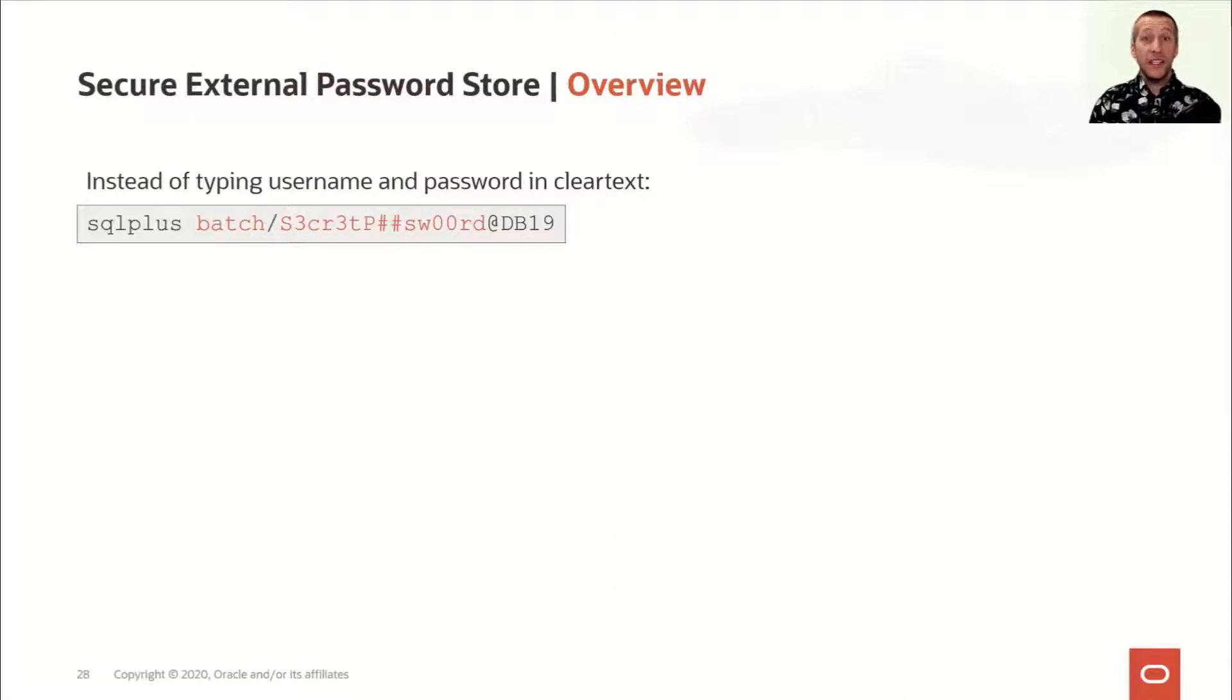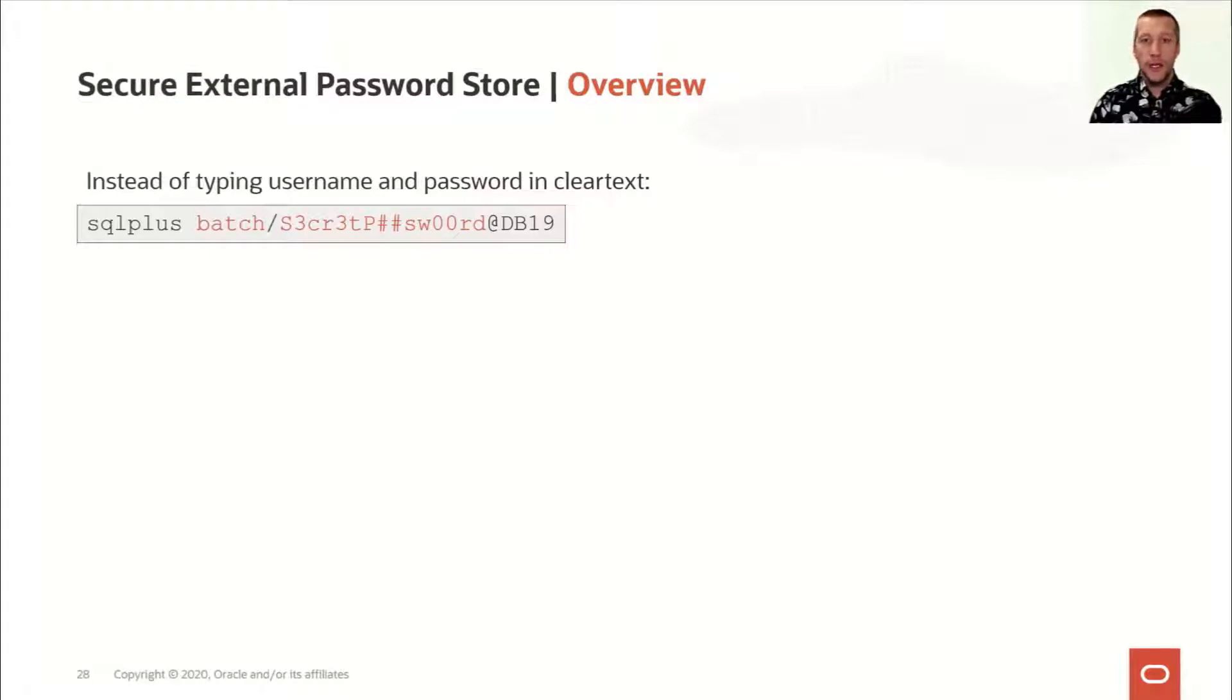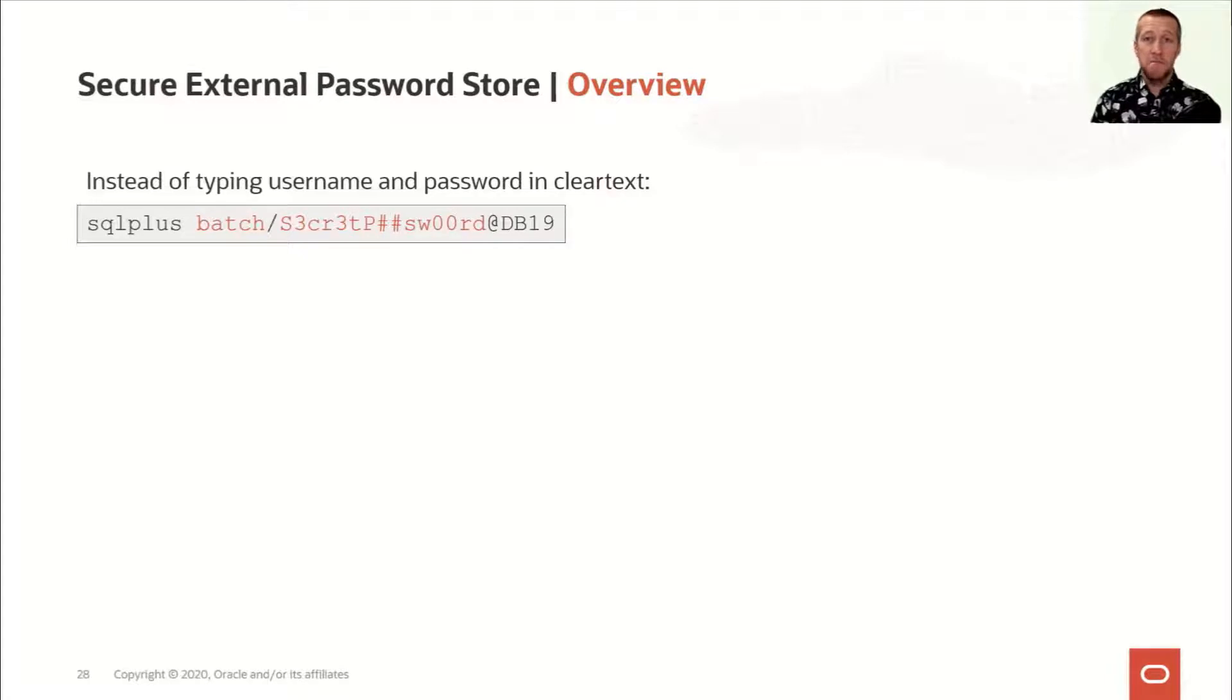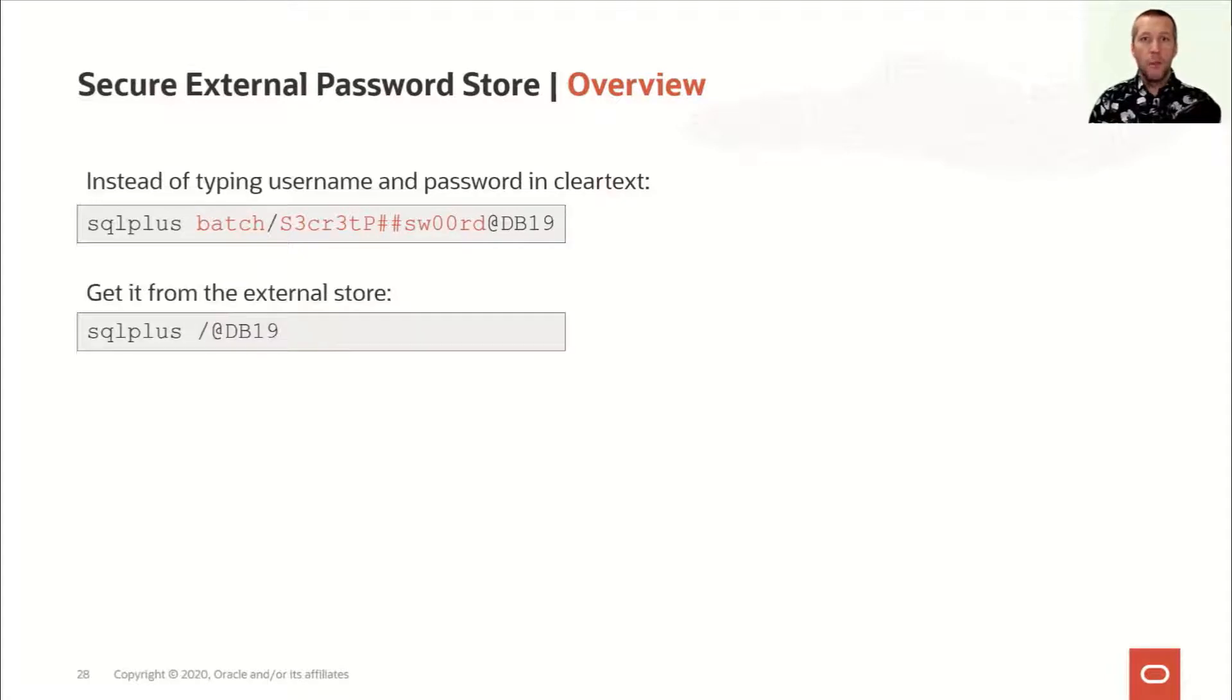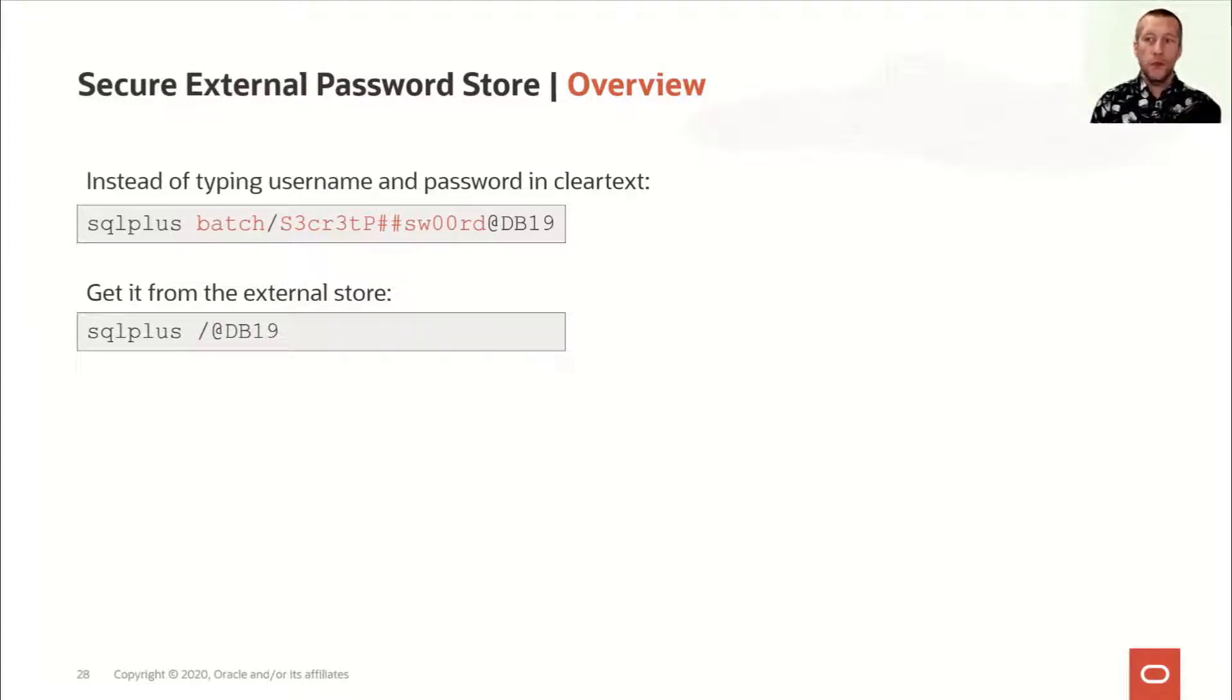I guess you've seen this many times around in your scripts, in your scheduling tools, or in your cron jobs, connect to the database with a username and password out there in clear text. But what if you could do this, connect to the database as the same user, but without specifying the username and password, this would be much more secure. And you can.